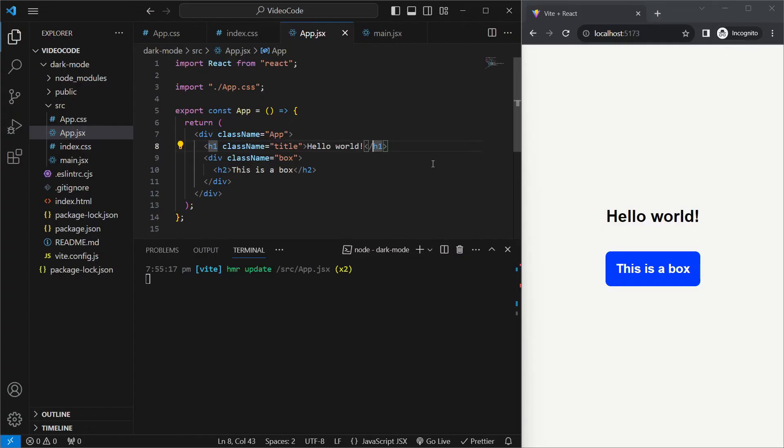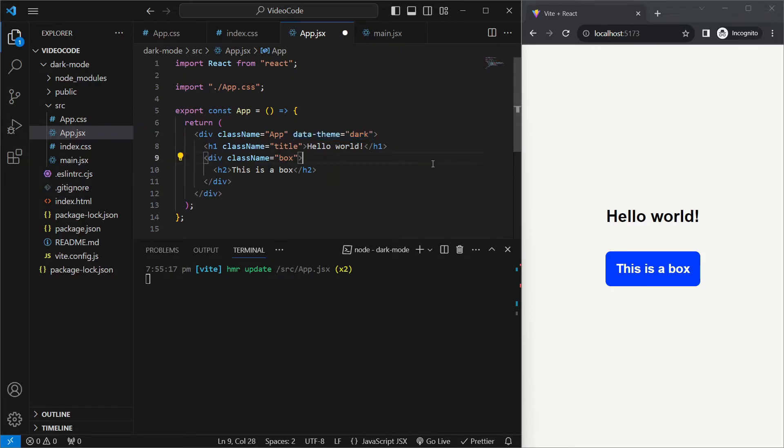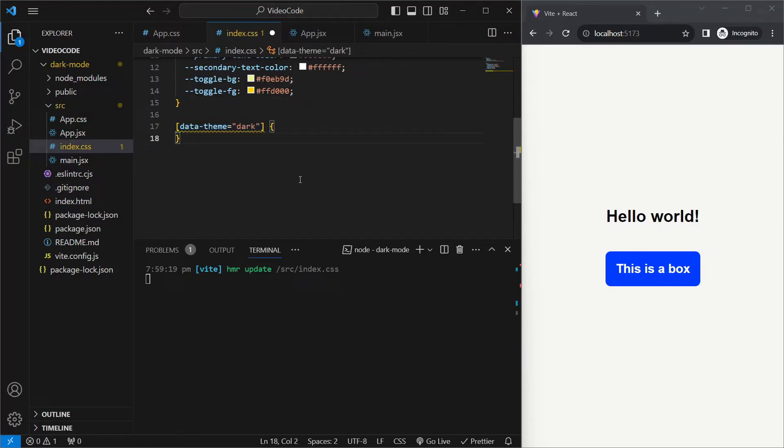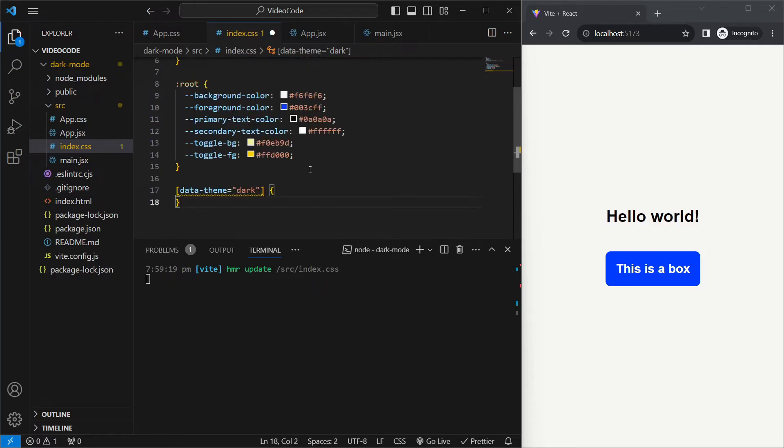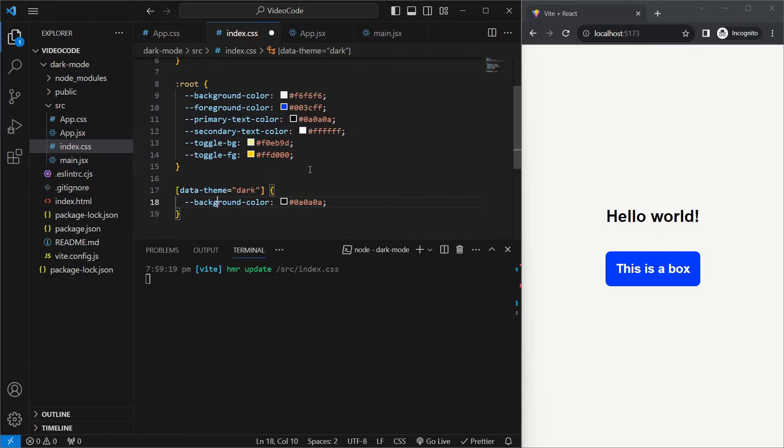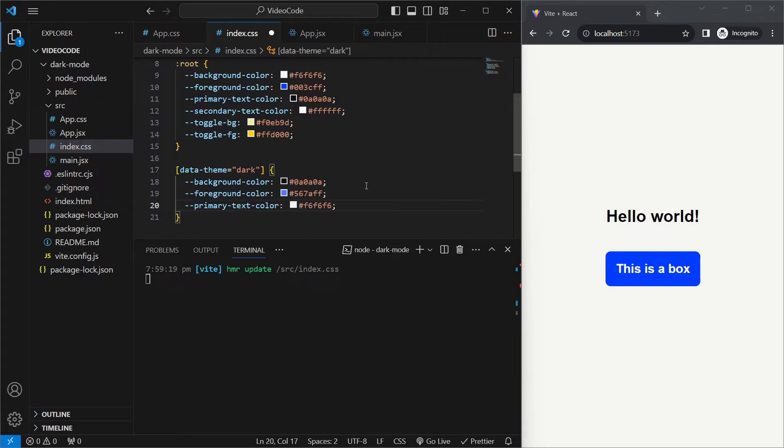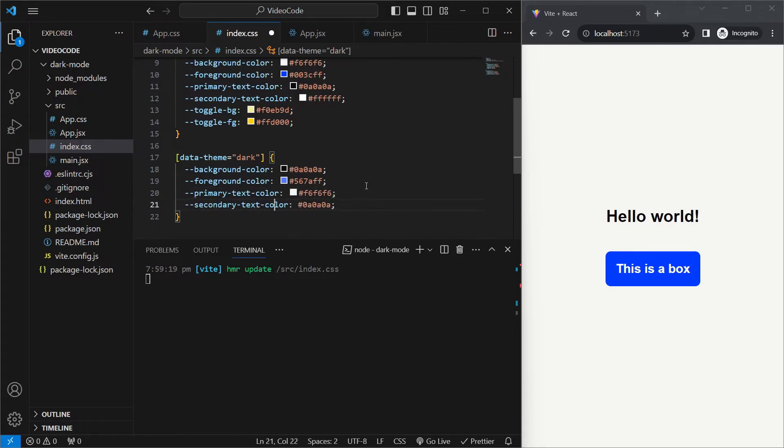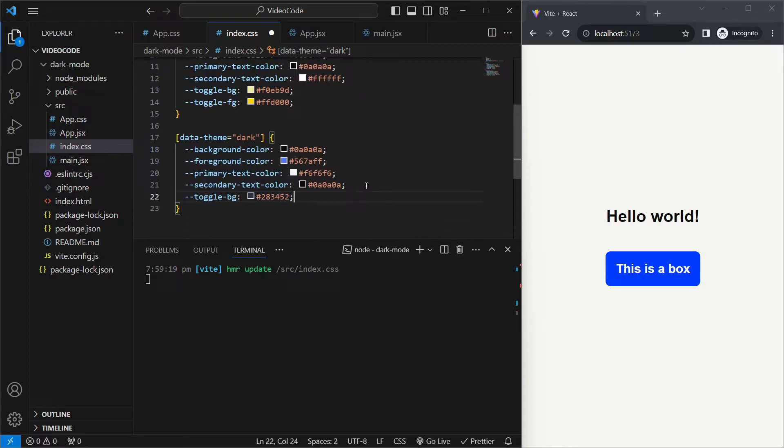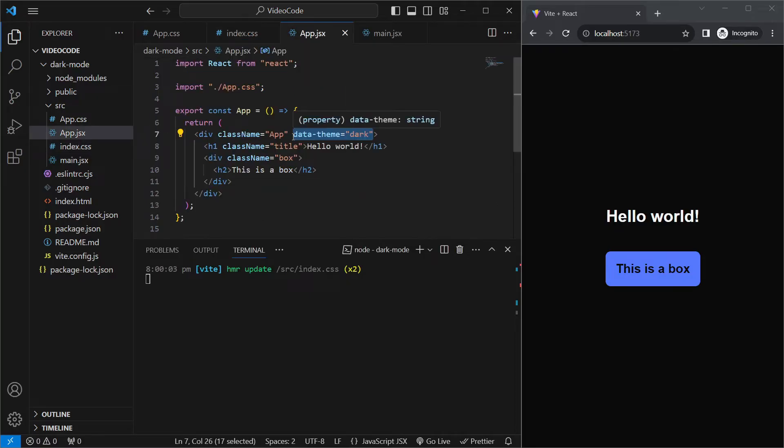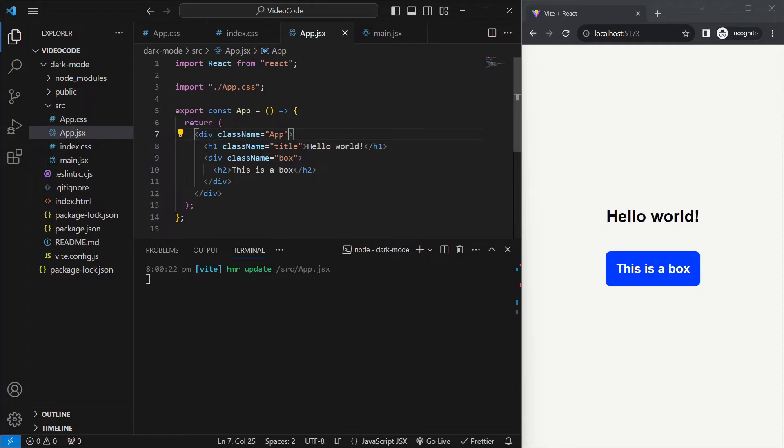So back in app.jsx, we'll go to our div element and we'll set a data-theme property and set it equal to dark. And now in index.css, we can target it by using square brackets and then saying data-theme is equal to dark. And the properties inside this will only apply to an element which has the data-theme value equal to dark. So over here we'll define alternate versions of our variables. So we'll set the background color equal to black, we'll set the foreground color equal to a light blue, the primary text color will be white, the secondary text color will be black. For the background of our toggle, we'll set it to dark blue, and the foreground of our toggle will be a light blue. And when we save that, we see that our web page is in the dark mode and it's using the new variables. If we go into app.jsx and remove this value, everything goes into light mode again using the previous variables.